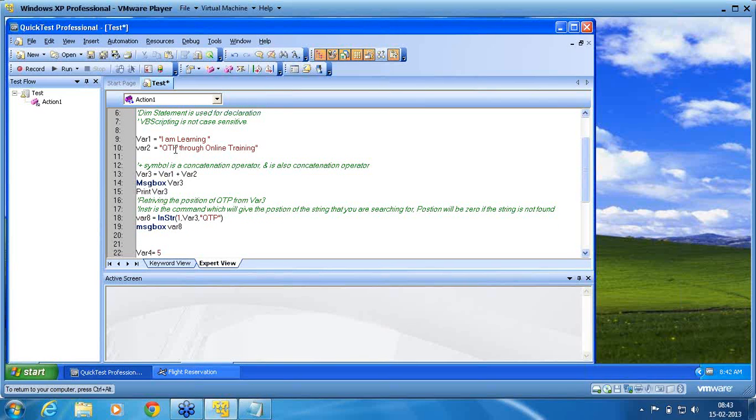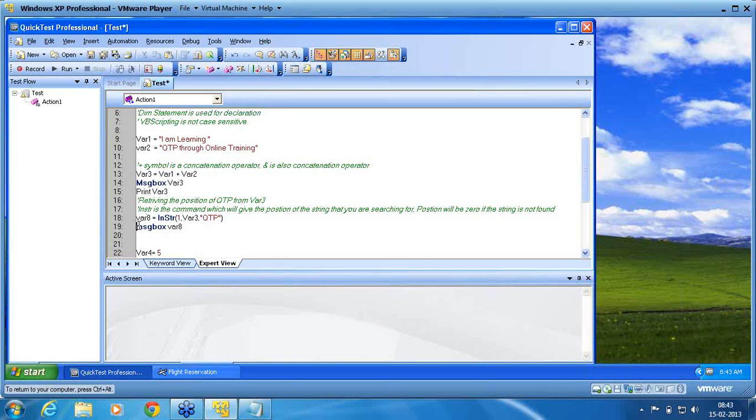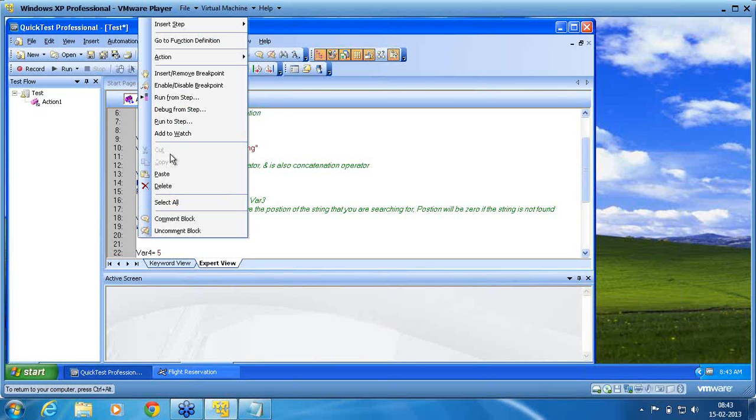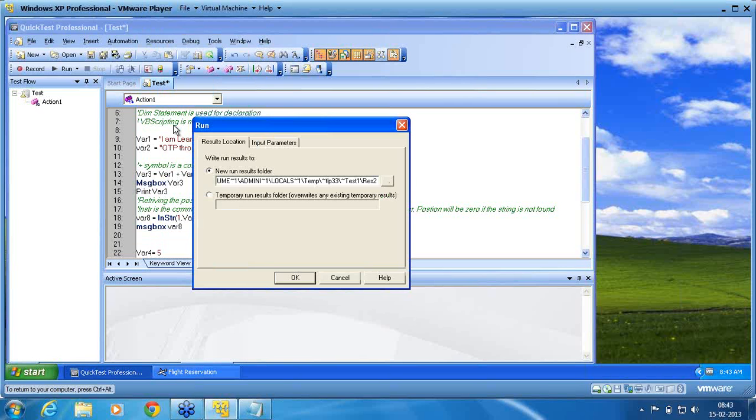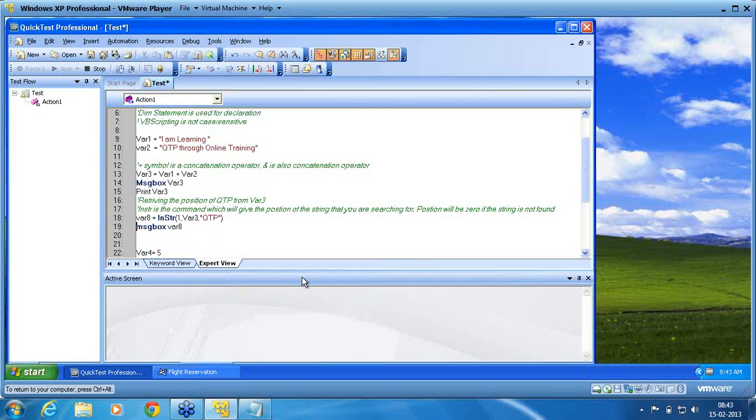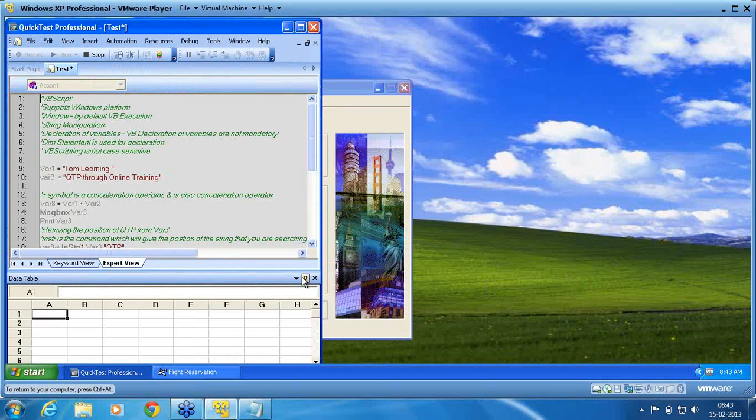So now I want to execute from the top till this landing position. I don't want to execute, I want to execute from the top, I want to execute up to message box. So then place your cursor there, right click, run to step. Up to this you execute. Now I say run, running. So he starts from the beginning.